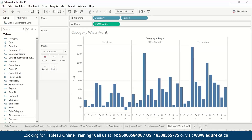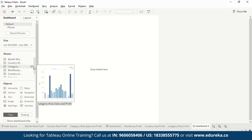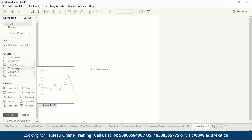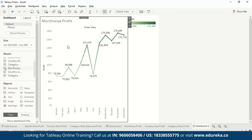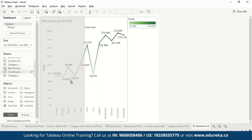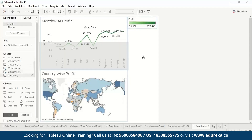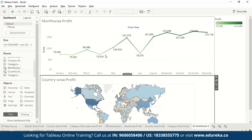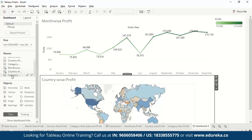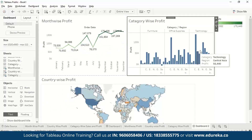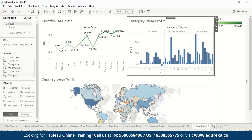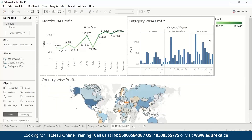Now let us make a dashboard. We can click the new dashboard button or go to Dashboard and make a new dashboard. We have the month-wise profit, country-wise profit, and category-wise profit worksheets. We'll choose the ones we just made, enlarge the size of the sheets, and add all three — month-wise profit, country-wise profit, and category-wise profit — to the dashboard.